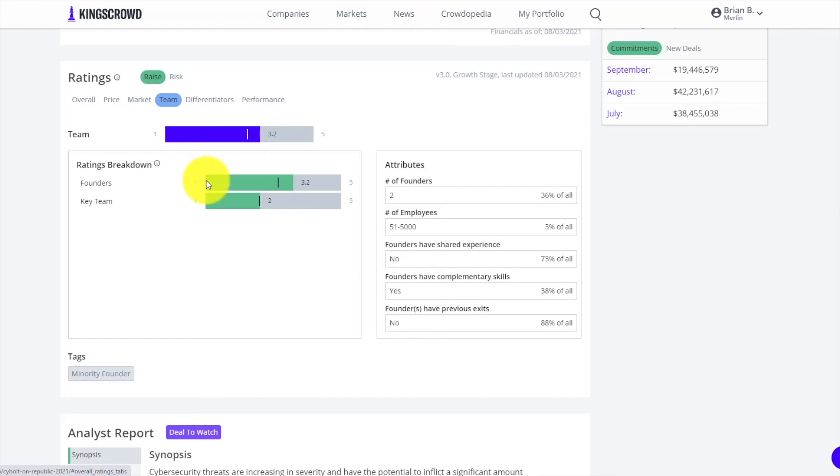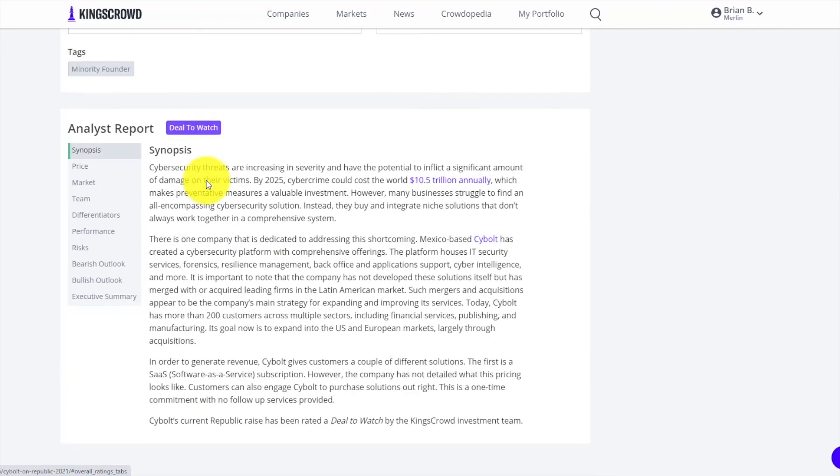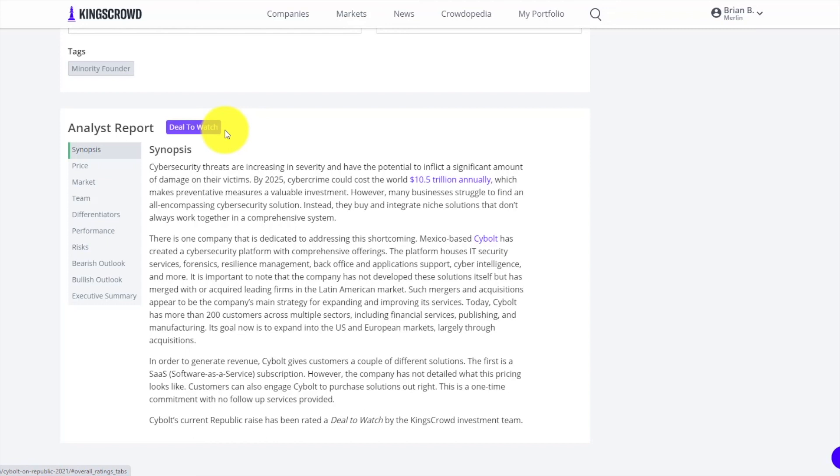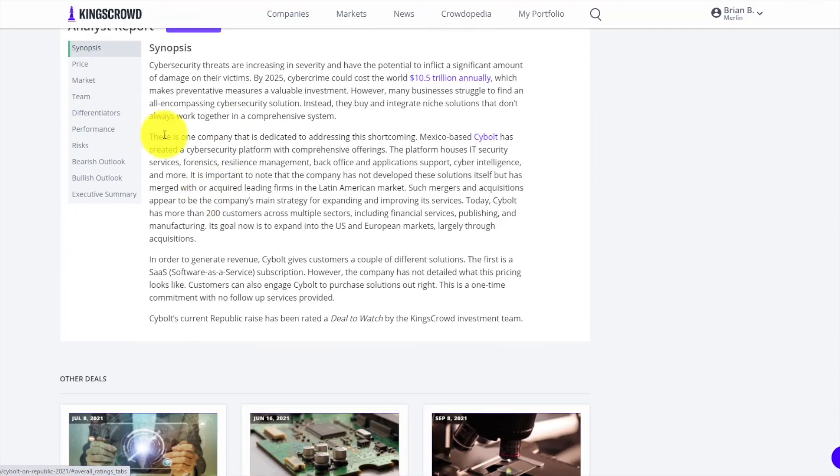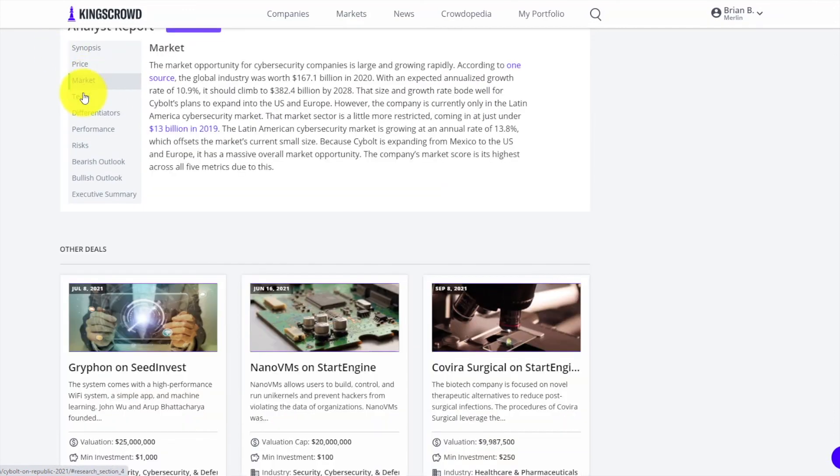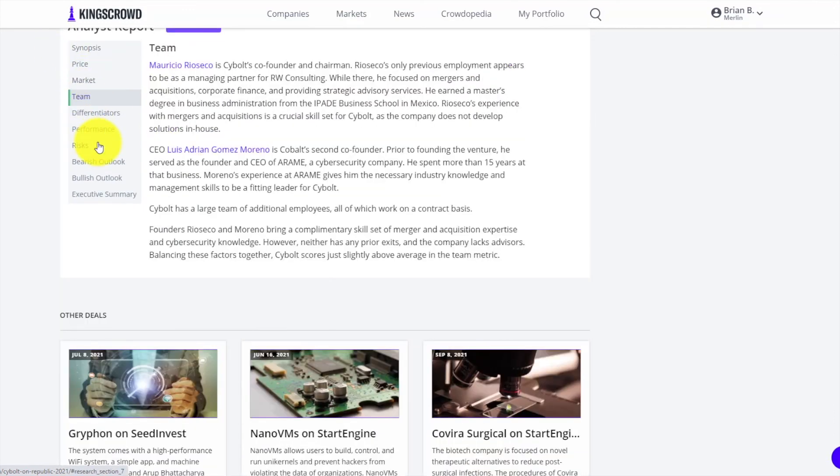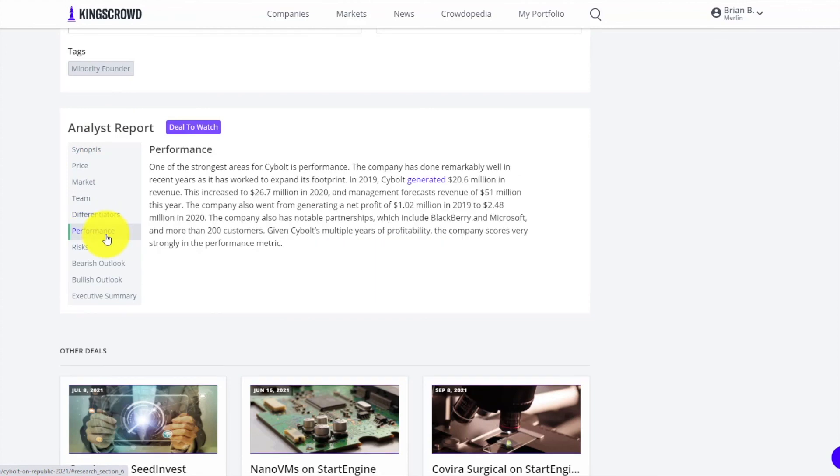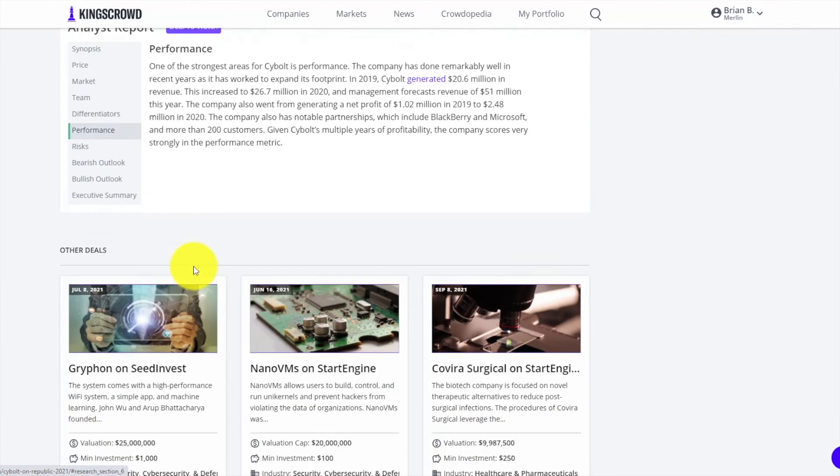Moving on, last but not least, analyst reports. These are those analyst reports I was mentioning that are written for any of the deals that we initiate an analyst report for. The different deals that King's Crowd gives out - our top deals, deals to watch, neutral deals, and underweight deals. For any of those we do initiate coverage, you'll be able to read an in-depth analyst report that goes into all these different areas to help you make more informed investment decisions.